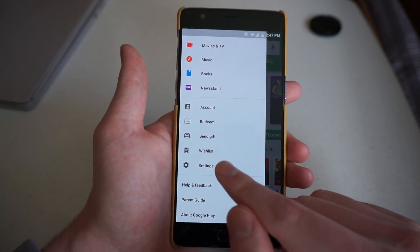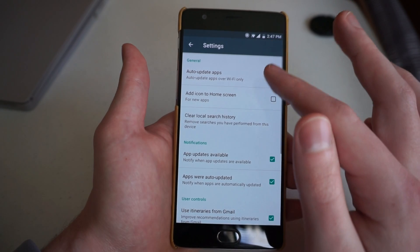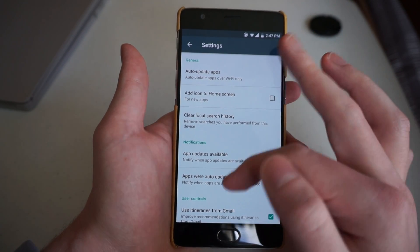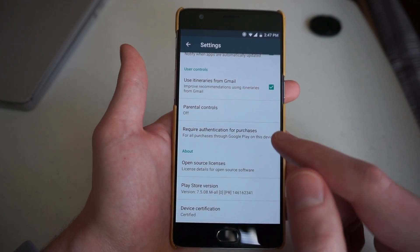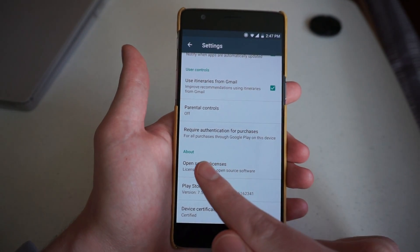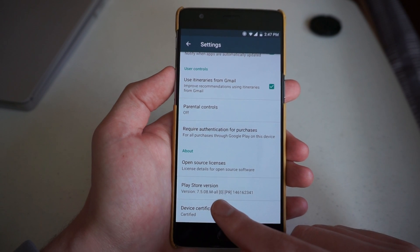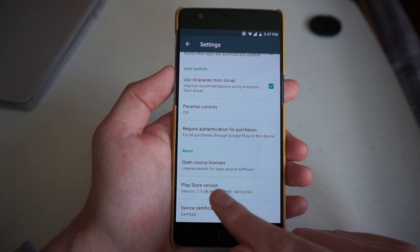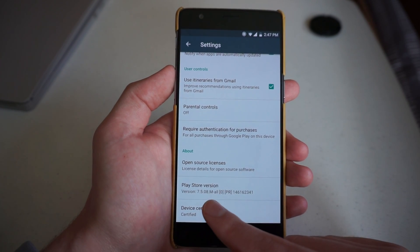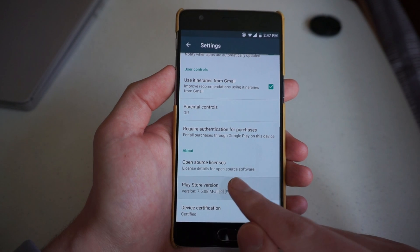We'll go to the bottom, hit settings, and you get a whole bunch of options. If we go down to the bottom in the about section, you will see it says Play Store version, and then it lists my specific version.